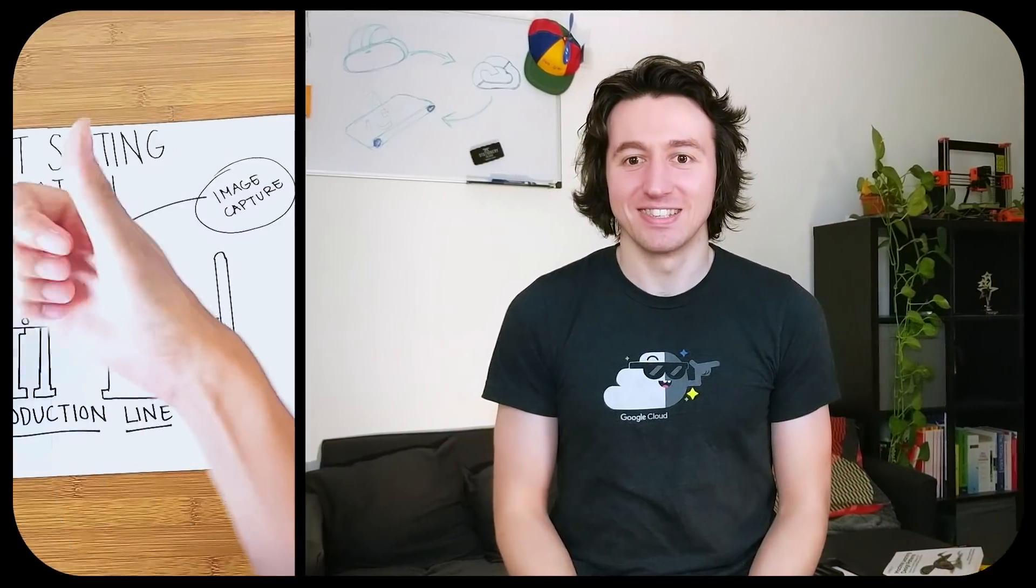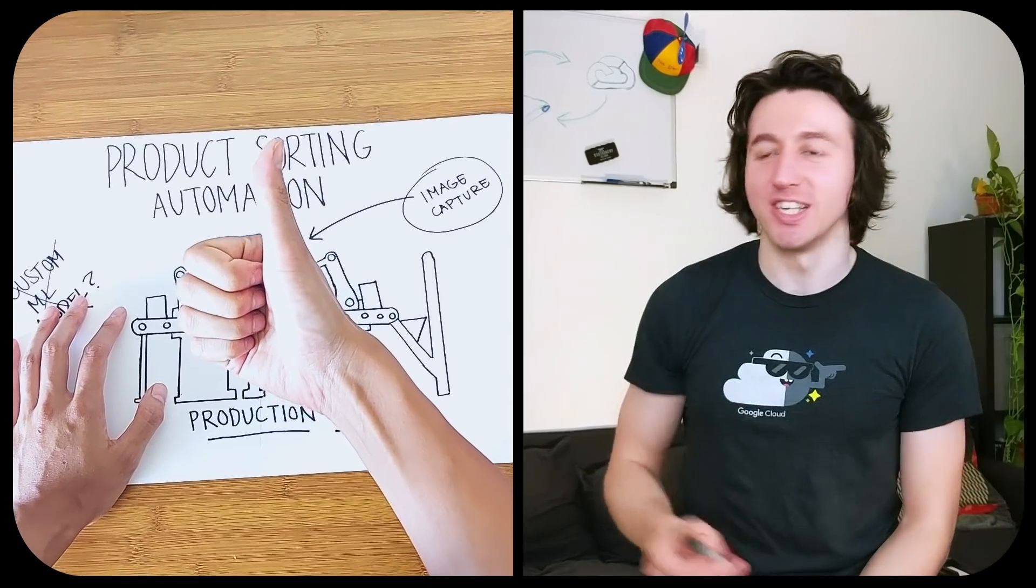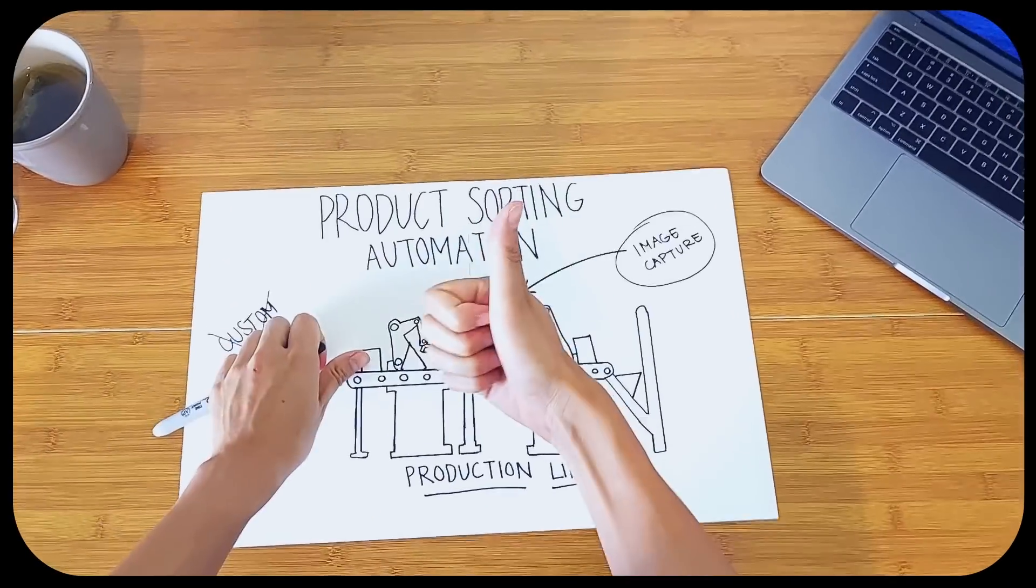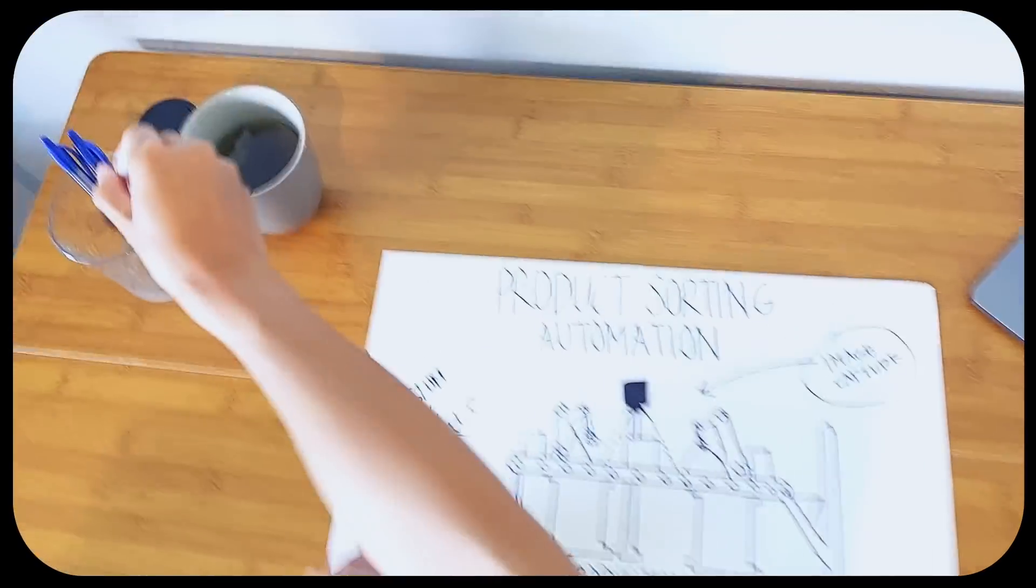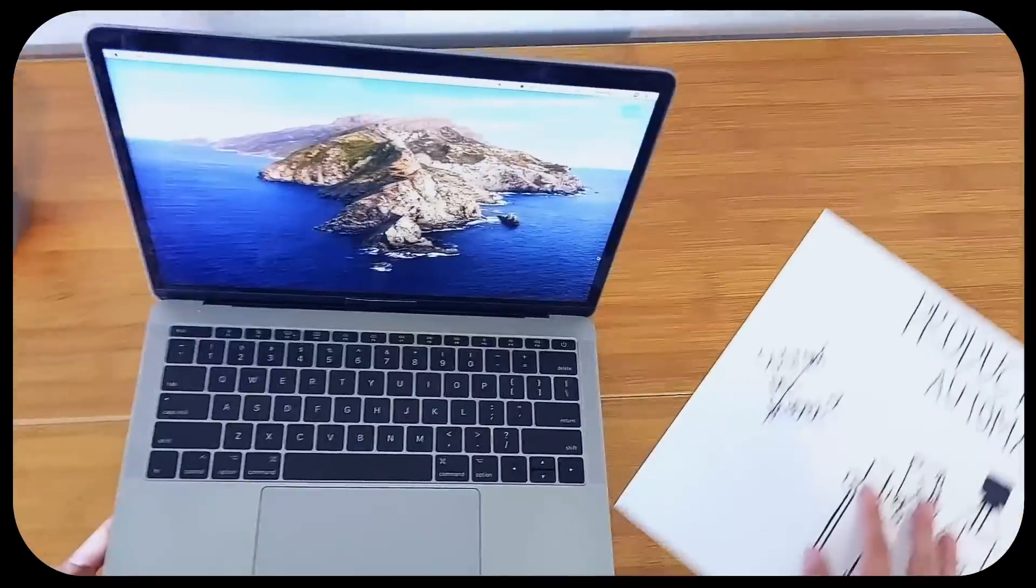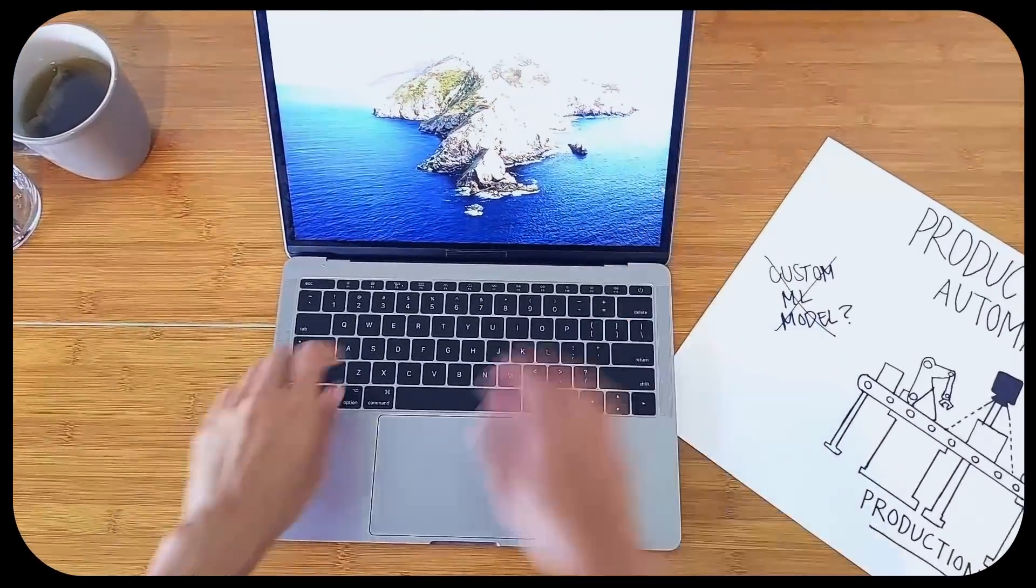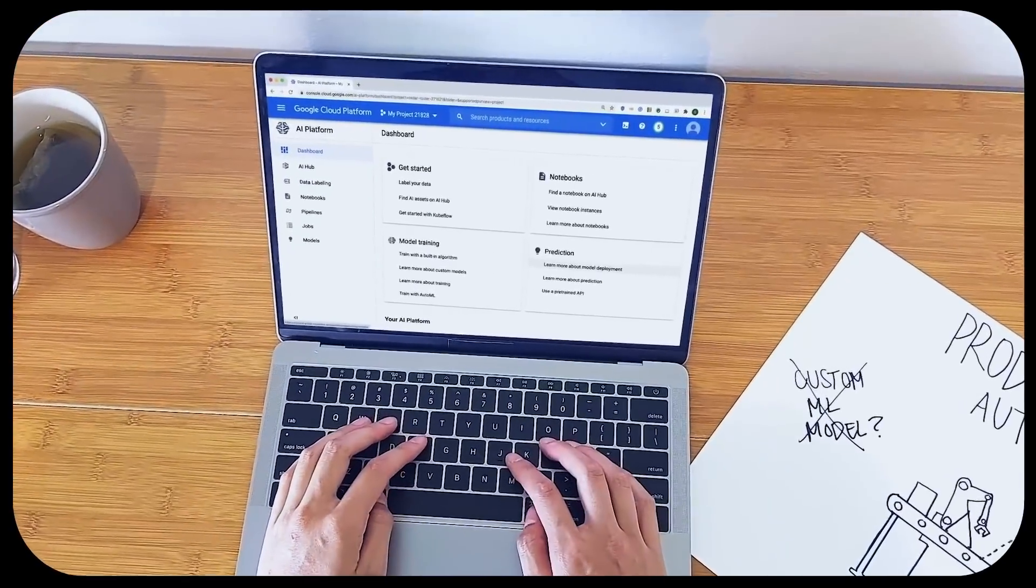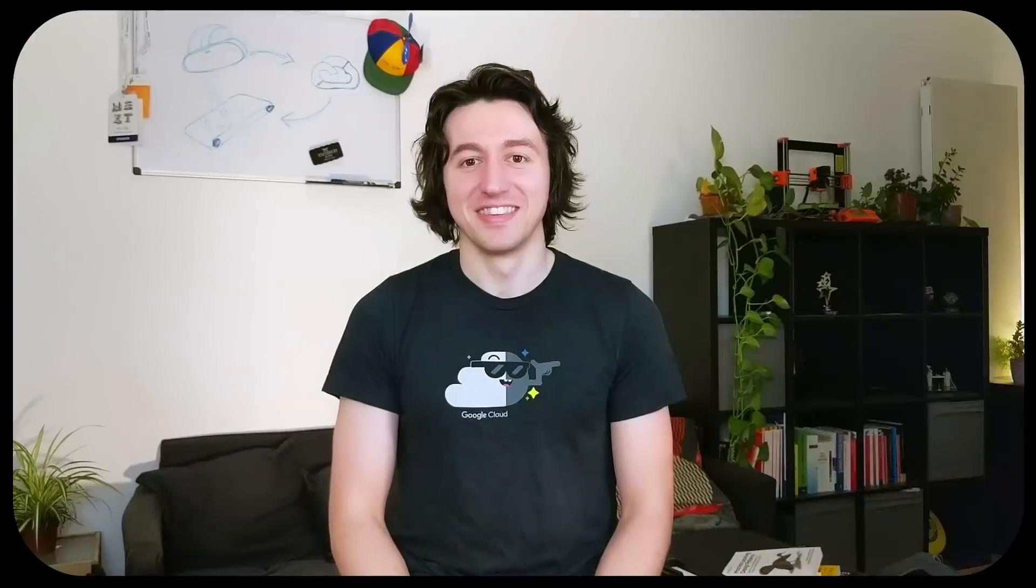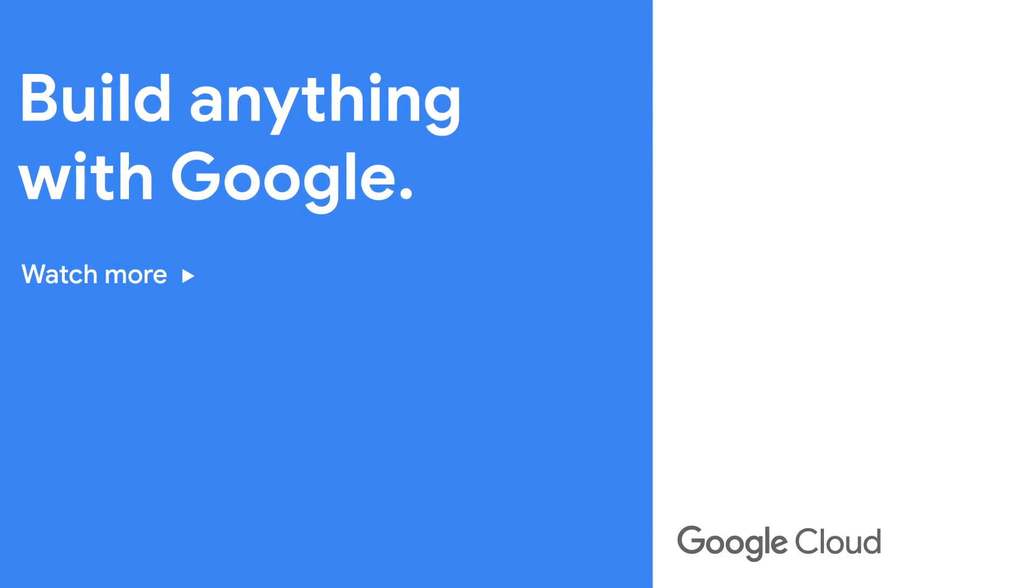All right then. What'd you think of that? Now it's your turn to give it a try. If you're inspired and you want to learn more, check out the links below by AI Platform and AutoML. Thank you.